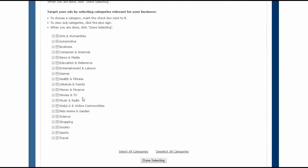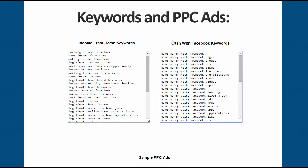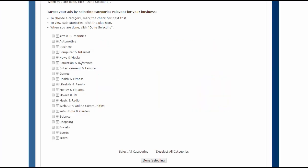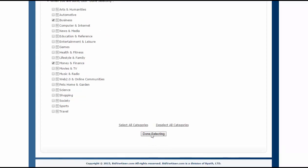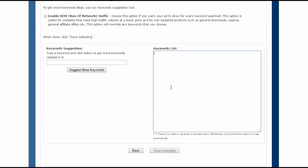I have some category options here. My product teaches how to make money online and social media, so I will choose the Business category, then Money and Finance. Then I click Done Selecting.